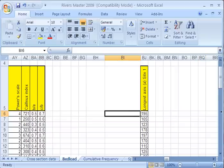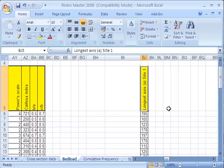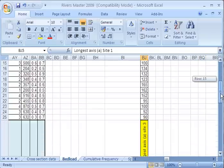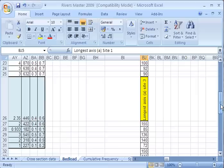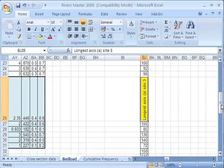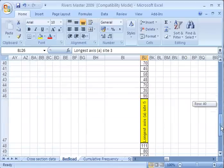The first thing to do is to organize your data. I've got the longest axis of 20 stones for a site upstream. I've pasted the 20 longest axes for a site midstream.